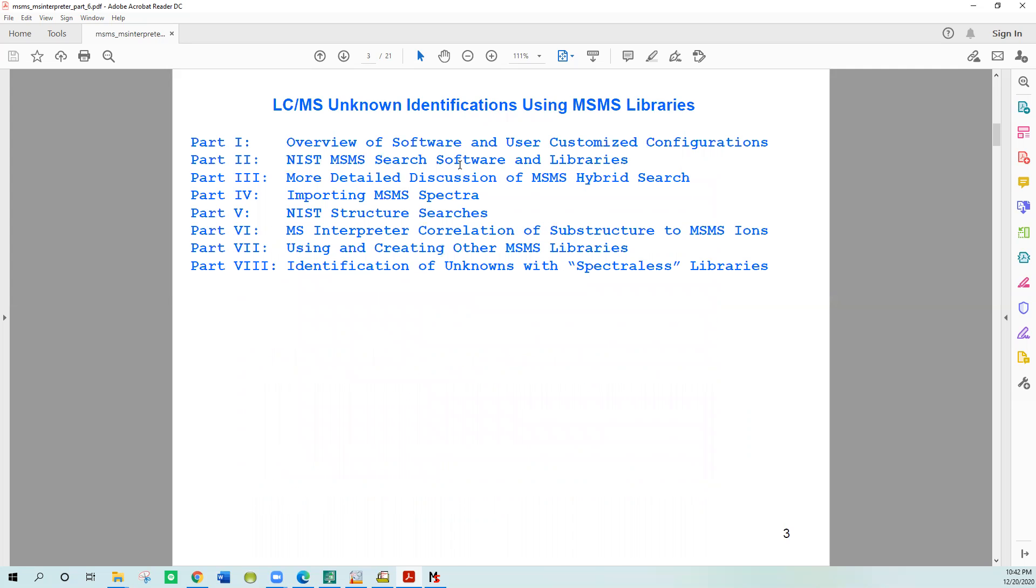This is another part in the series. All of them deal with LC-MS unknown identifications using MS-MS libraries and the skills needed. I'd already presented a session on EI GC-MS unknown identifications using the NIST software. The NIST software and associated commercial databases are very high quality. We used it for many years at Eastman to identify unknowns routinely, and I hope I can share this information so you might use it in your work.